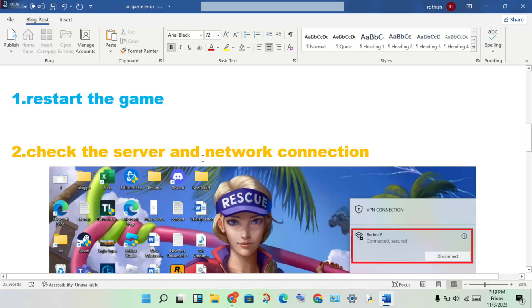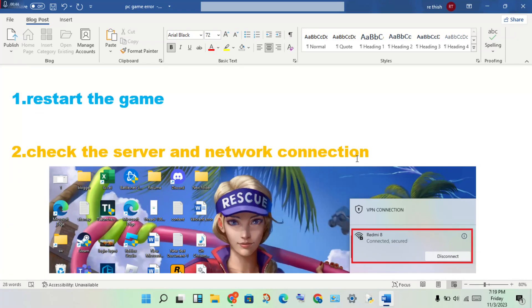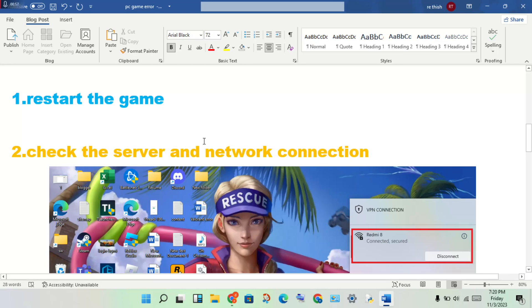Second step: check the server and network connection. Check the server for the game. If there's any maintenance, you will need to wait a few minutes or a few days. You can also try changing to another server.